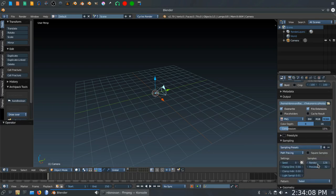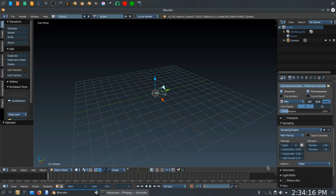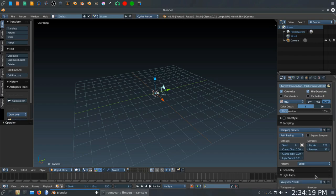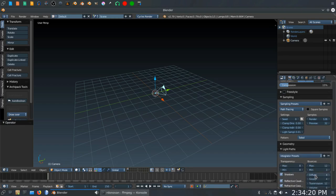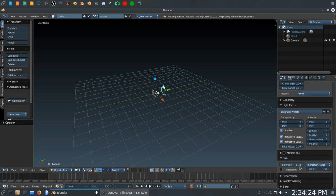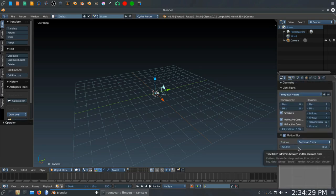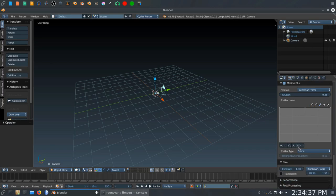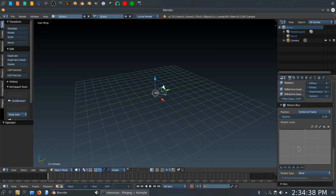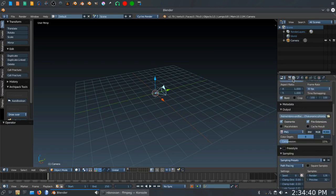I usually output to PNG files because I prefer to render to stills. Under sampling, I'm just going to use 128 samples for this. That gets you a decent lack of noise and it will render fairly quickly even on my slow system. For light paths, I'm going to set the max bounces to 8. I'm going to leave everything else the same there. For motion blur, we want to turn that on and I want a slightly quicker shutter. We're going to do 0.35 instead of 0.50.